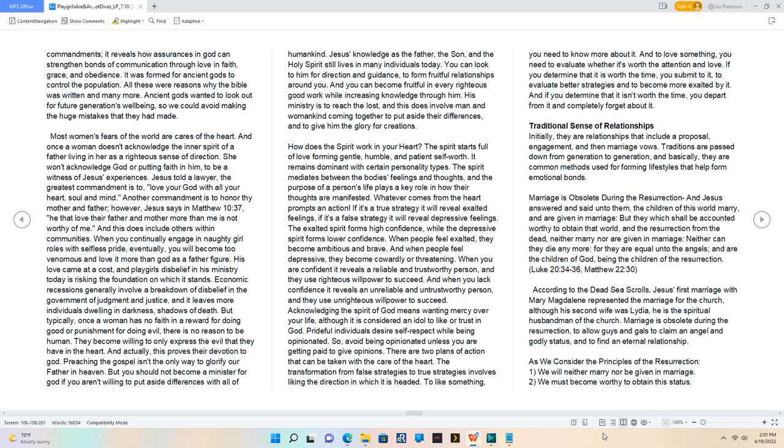Preaching the gospel isn't the only way to glorify our Father in heaven. But you should not become a minister for God if you aren't willing to put aside differences with all of humankind. Jesus' knowledge as the Father, the Son, and the Holy Spirit still lives in many individuals today. You can look to him for direction and guidance, to form fruitful relationships around you. And you can become fruitful in every righteous good work while increasing knowledge through him. His ministry is to reach the lost, and this does involve man and womankind coming together to put aside their differences, and to give him the glory for creations.